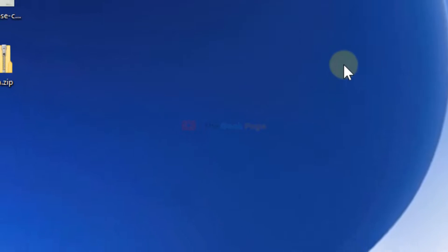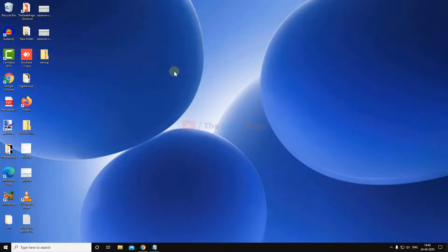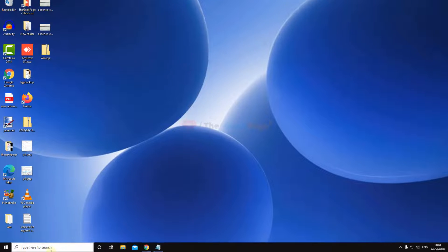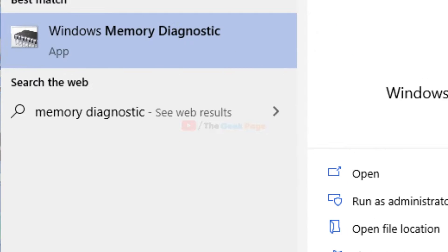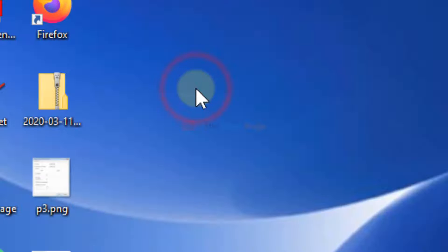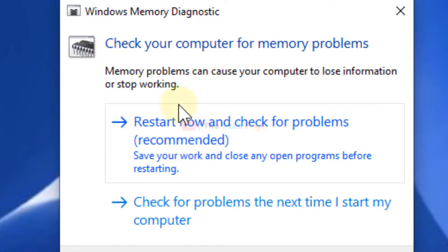If even after that the problem persists, search for 'Memory Diagnostic' and click on it. It will check your computer for memory problems. Just click on 'Restart now and check for problems'.